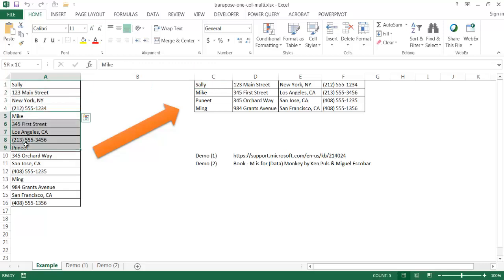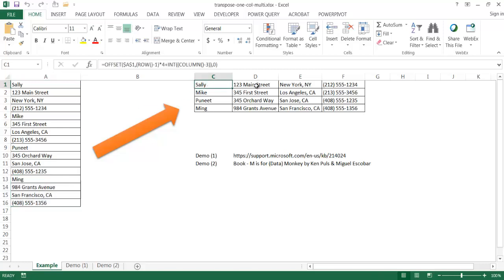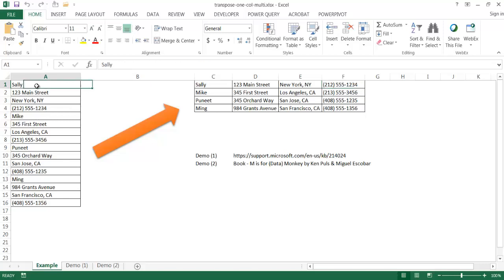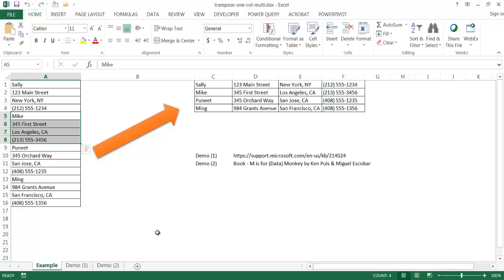You can see that we have Sally, Mike, Puneet, and Ming here. We want to transpose it into a proper table where you'd have the name in one column, address in the next columns, and the phone numbers. There are times where we can have different types of records - it could be anything, but they're pretty much set with maybe four cells that have a predefined set for each record, or maybe five or six. We want to basically transpose it into a proper table, and I'll show you two ways we can do this.